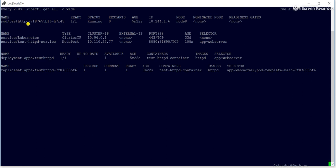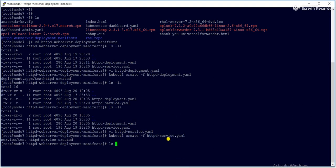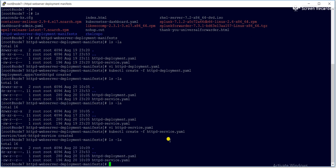When you create a deployment using YML it creates a pod, replica set, and service as per your specification. In my case I created two separate YML files, but you can put both the deployment and service definitions in one single YML file. I kept them separate here for your understanding.